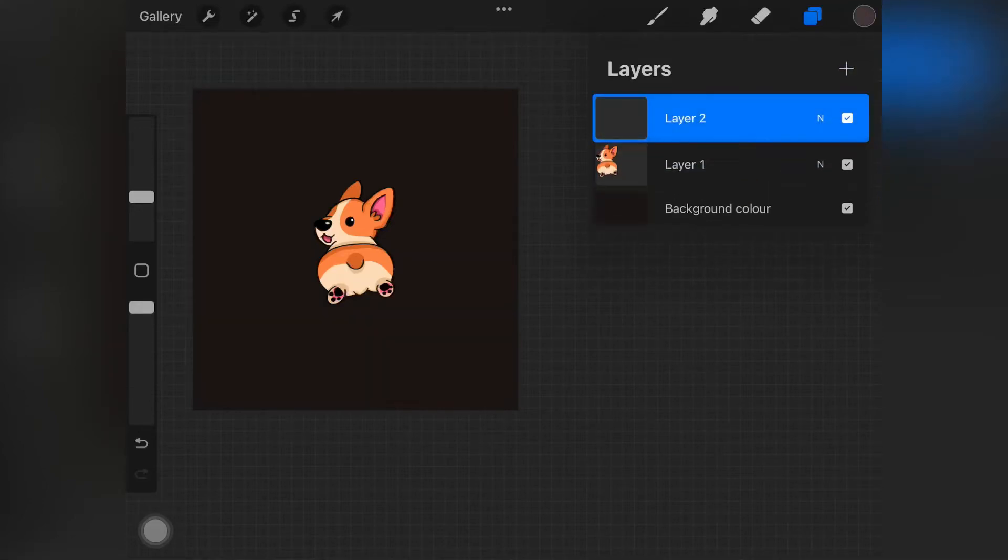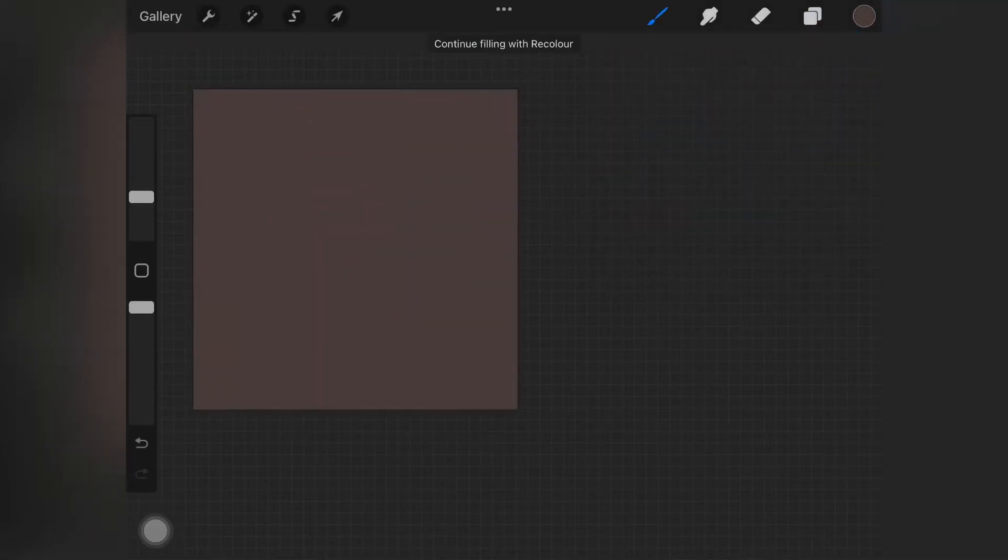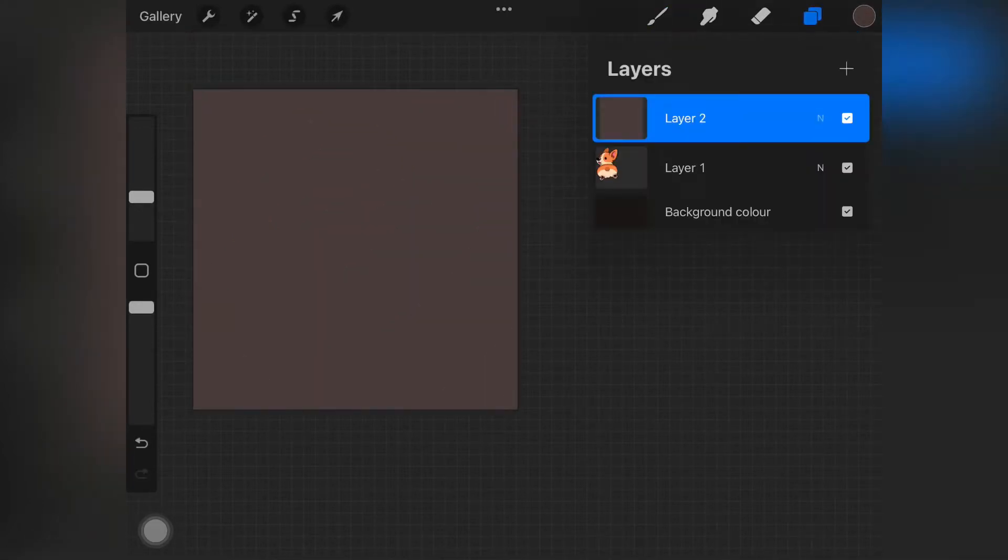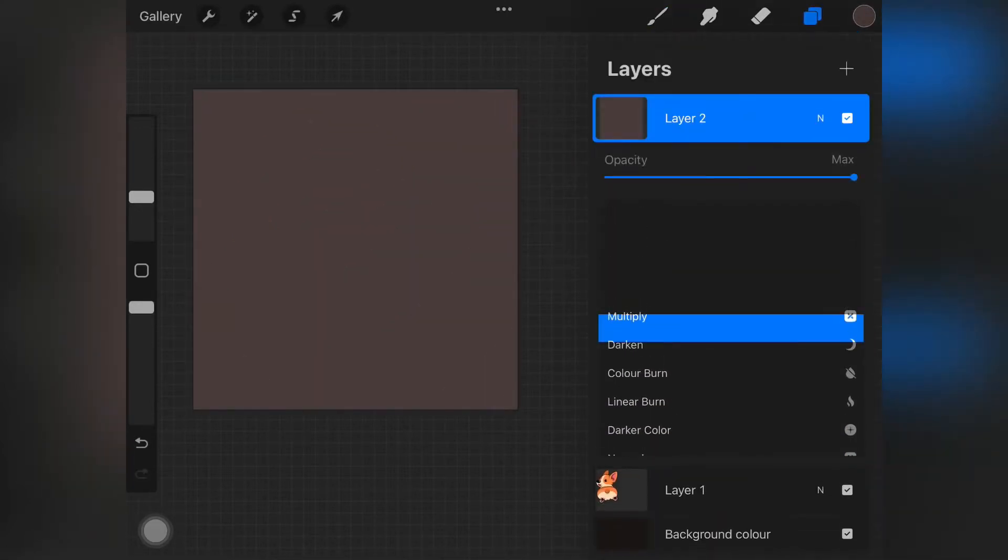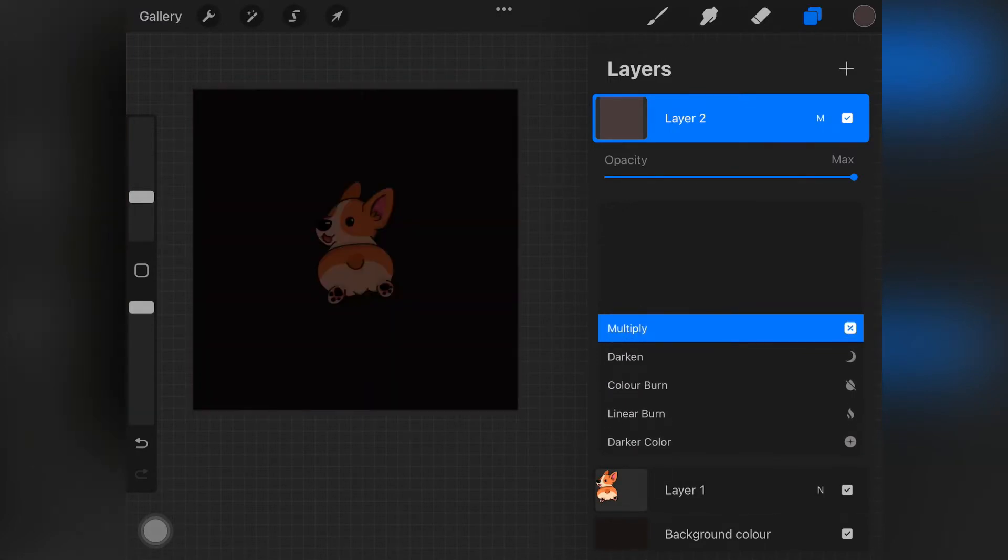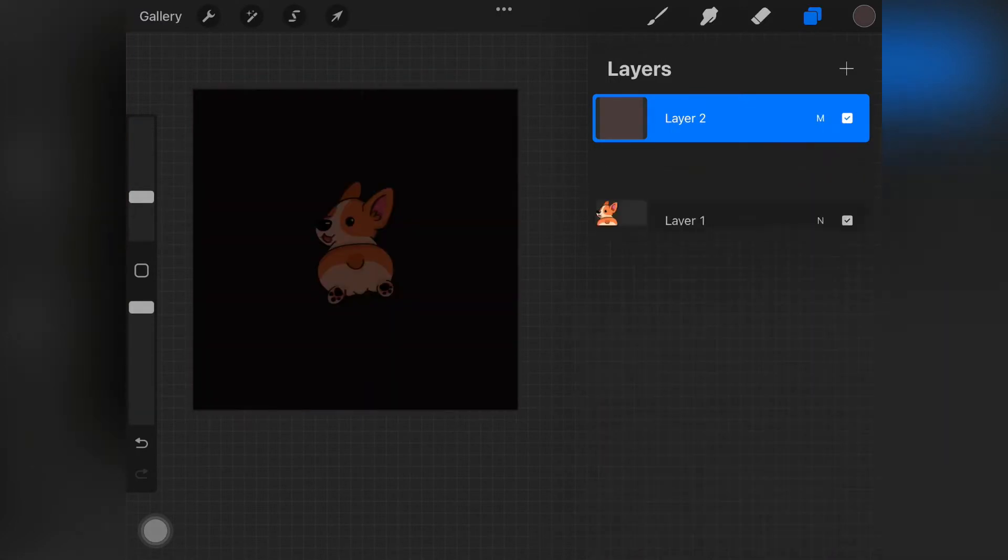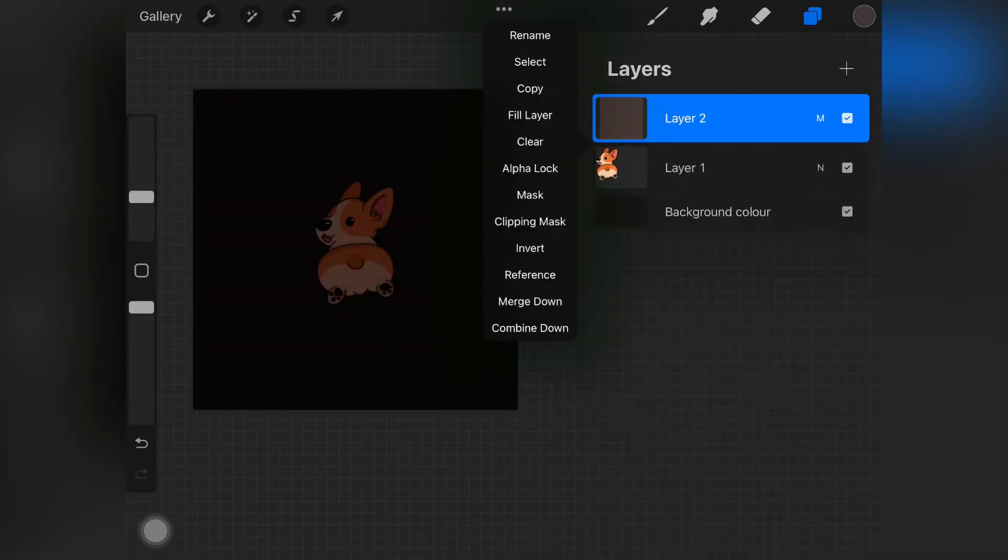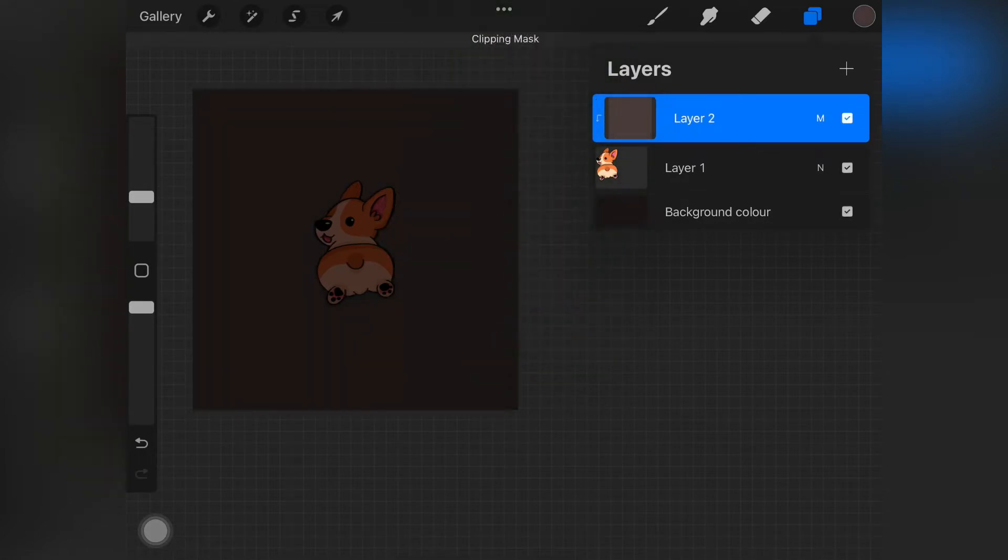Alright guys, so the first step is to create a new layer, fill it in with a color which is slightly lighter than the background color, and then change the layer mode to multiply and add a clipping mask.